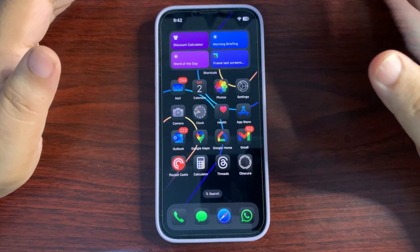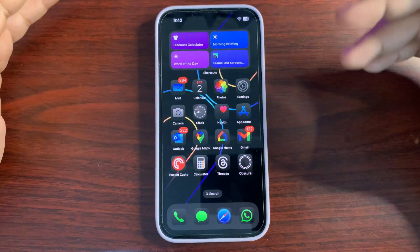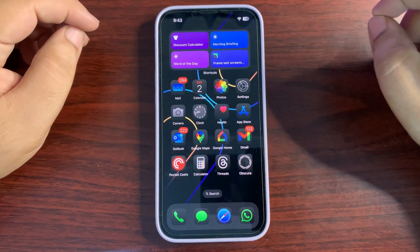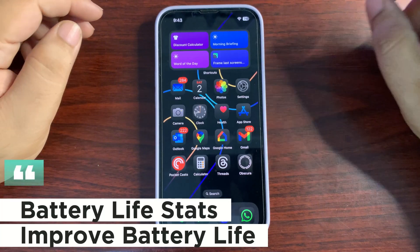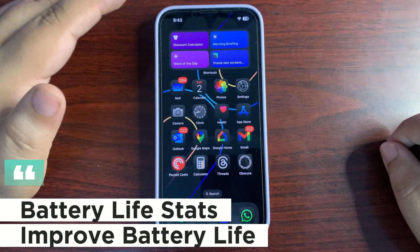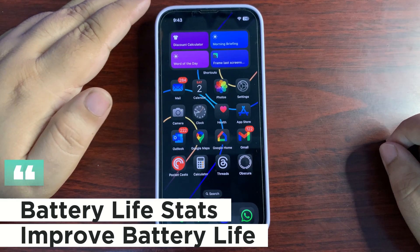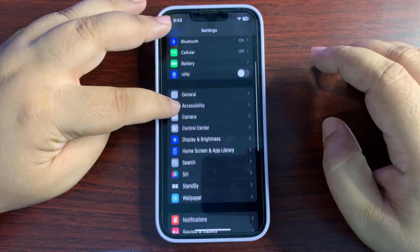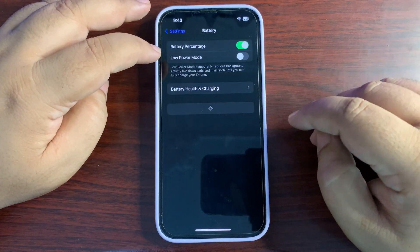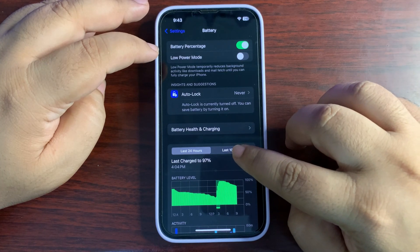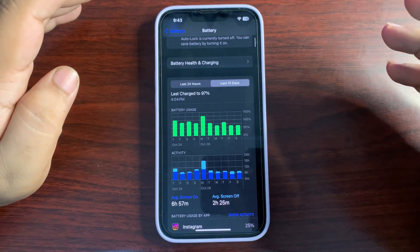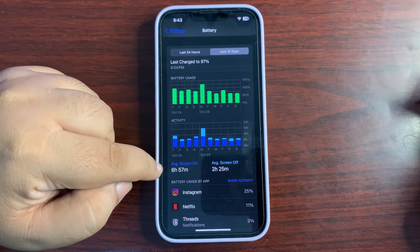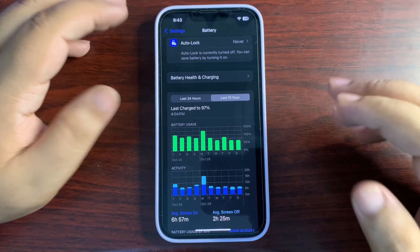For me, everything is going really well — I don't have any bugs or issues; everything is quite decent. But there are people facing battery life issues, so I'm going to discuss how you can improve it. But first, I want to share how the battery is performing for me. I'll go into Settings, go to Battery, and let the stats load — this is the last 10 days of my battery life.